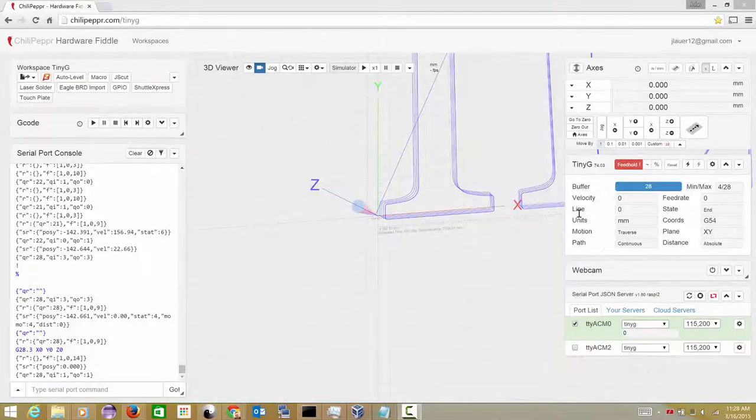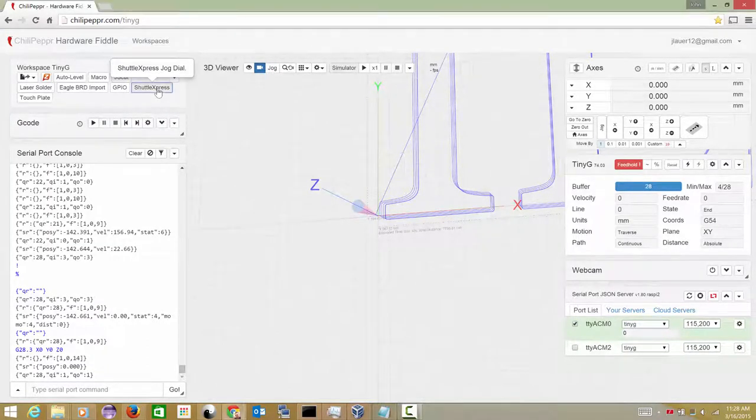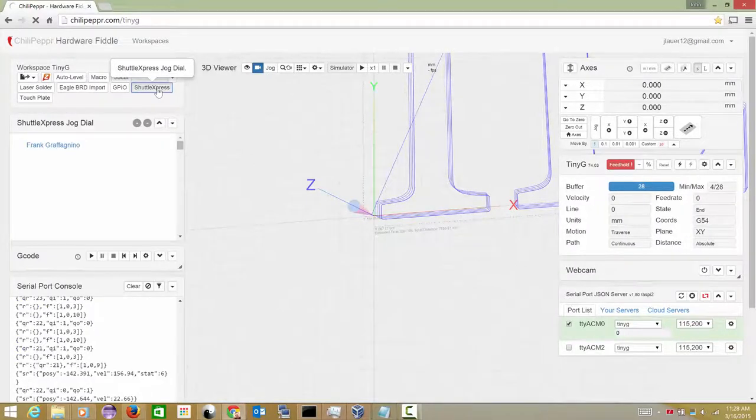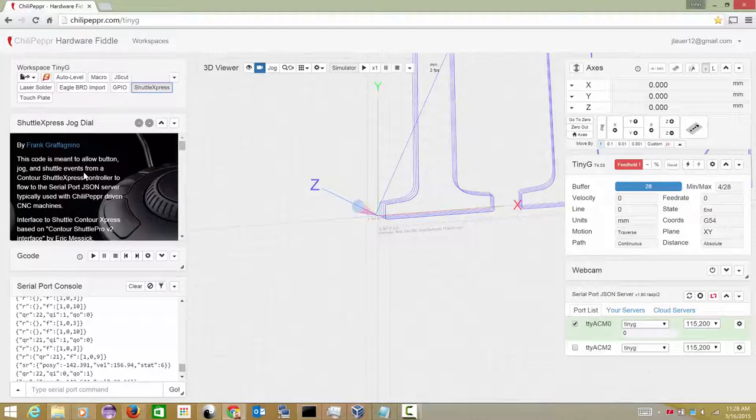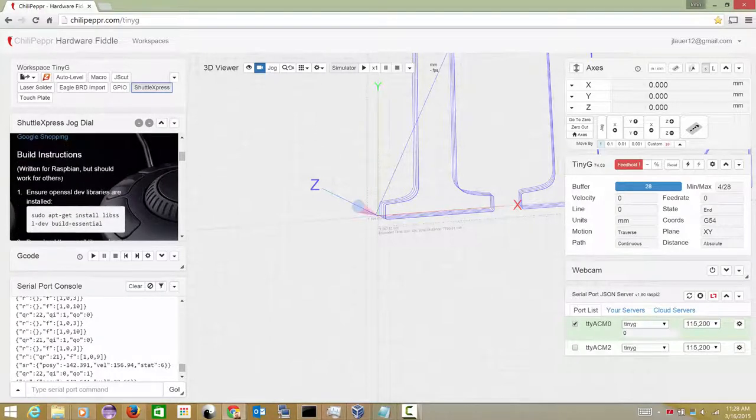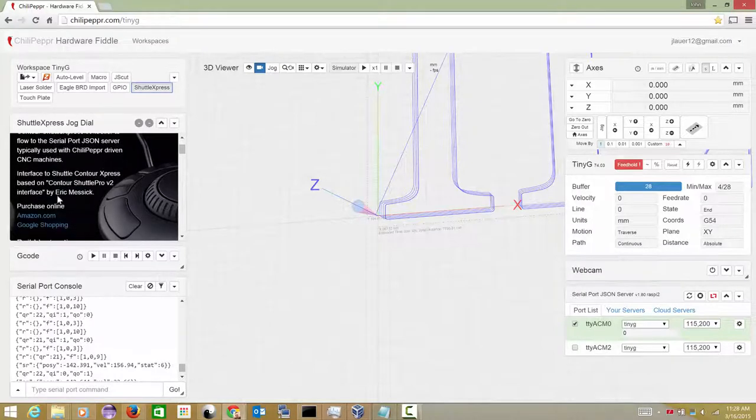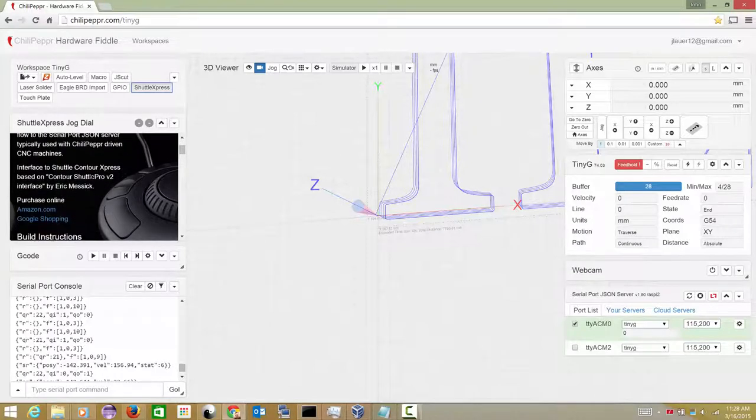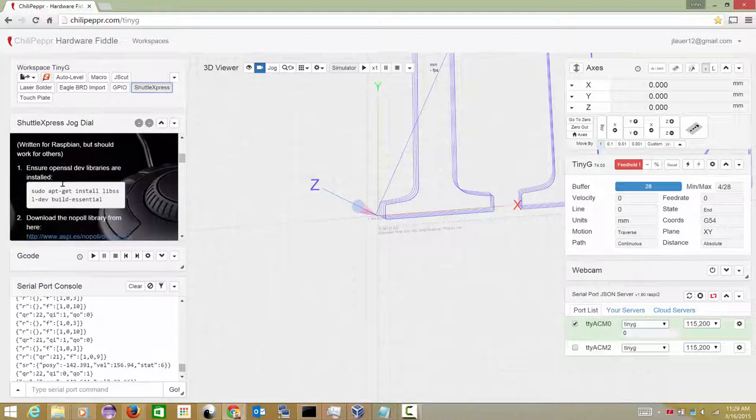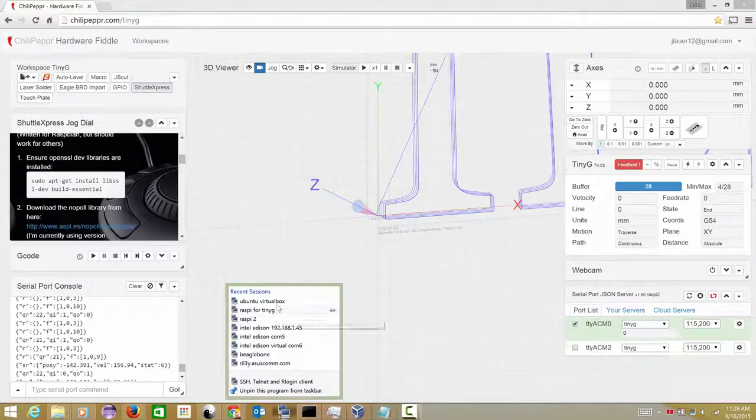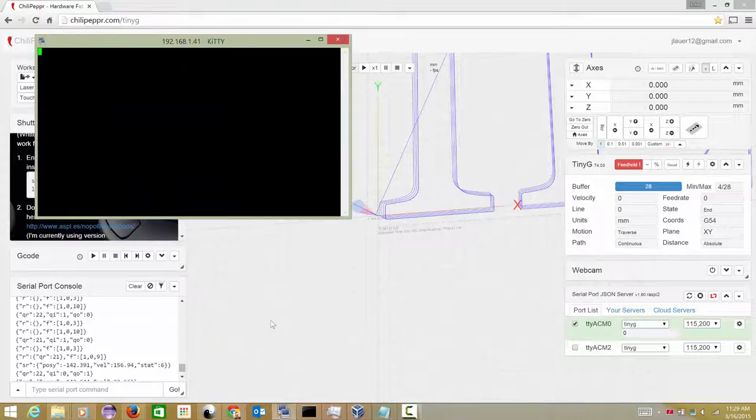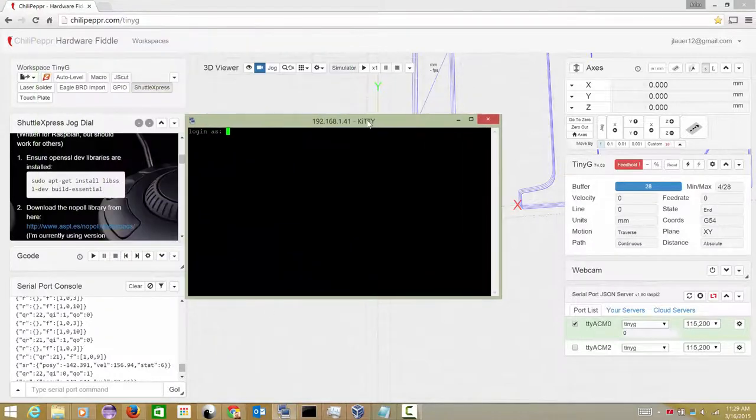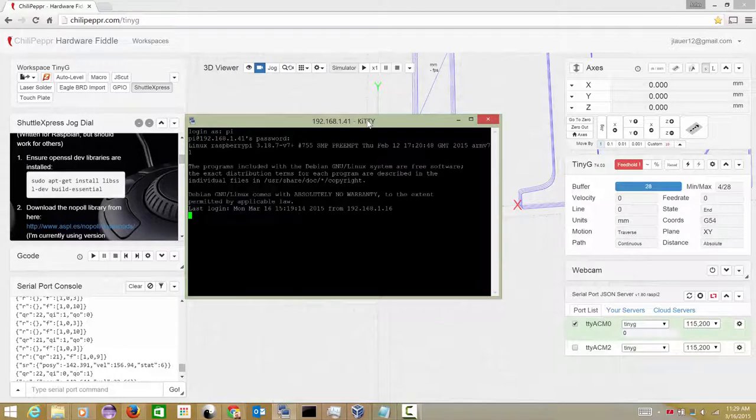Okay, so there's a new button now inside ChiliPeppr called Shuttle Express. And it's really just a little bit more of like an informational widget than it is something super functional, although the axis and the move by units are up here. But I tossed this together on behalf of Frank's awesome work on this project. And there's some links to purchase it. But I'm going to go through the build instructions so that you can kind of follow along how I built it.